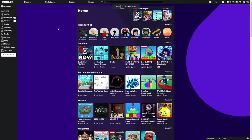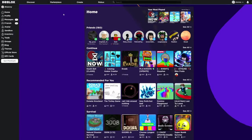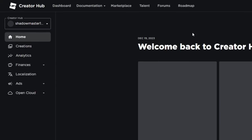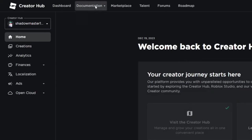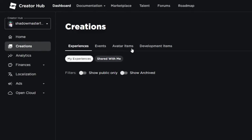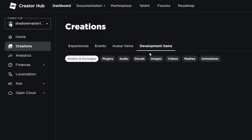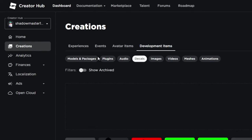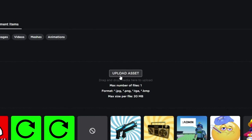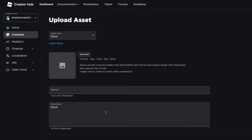Alright, you start here and press create, then you go to creations, press development items, then decals, upload an asset, and just do it.